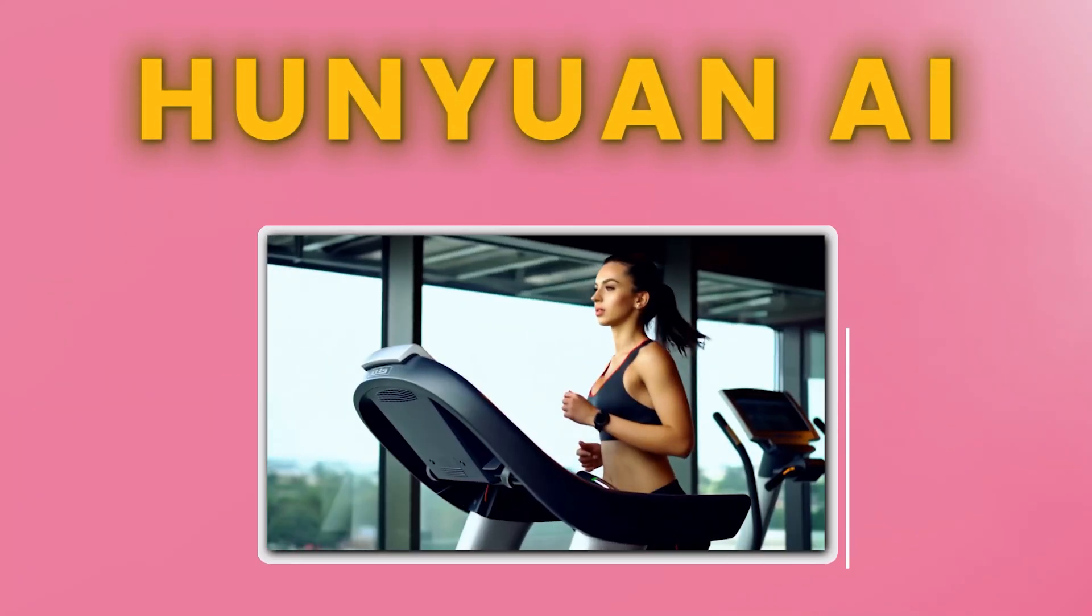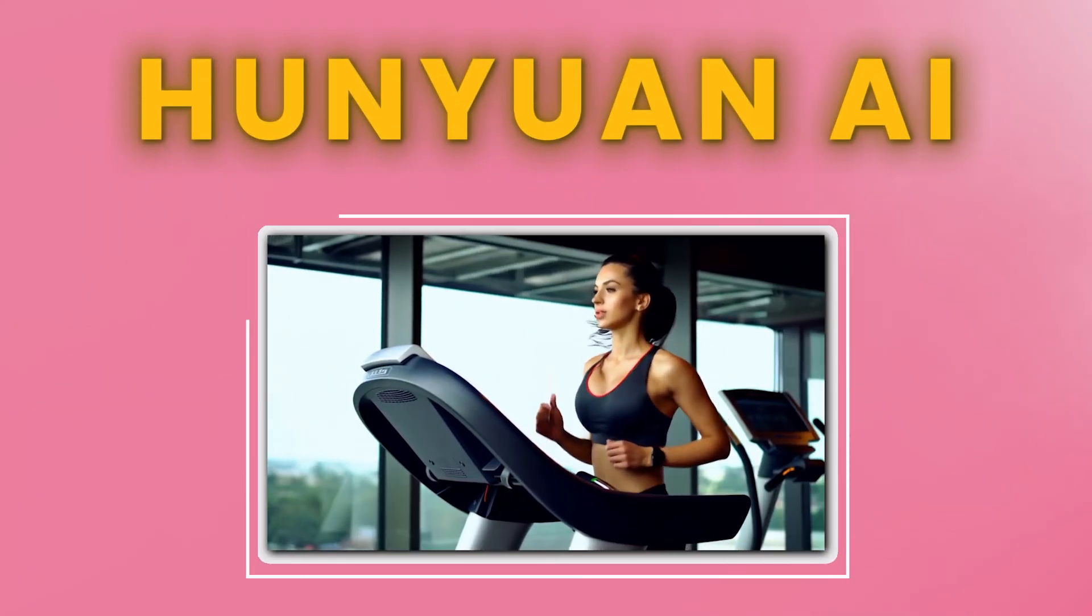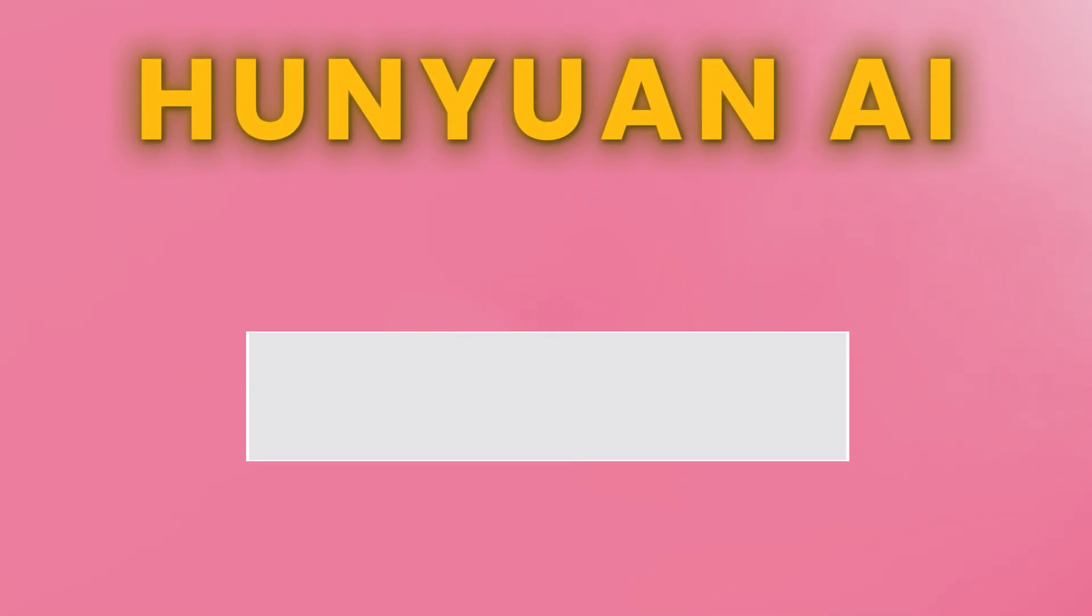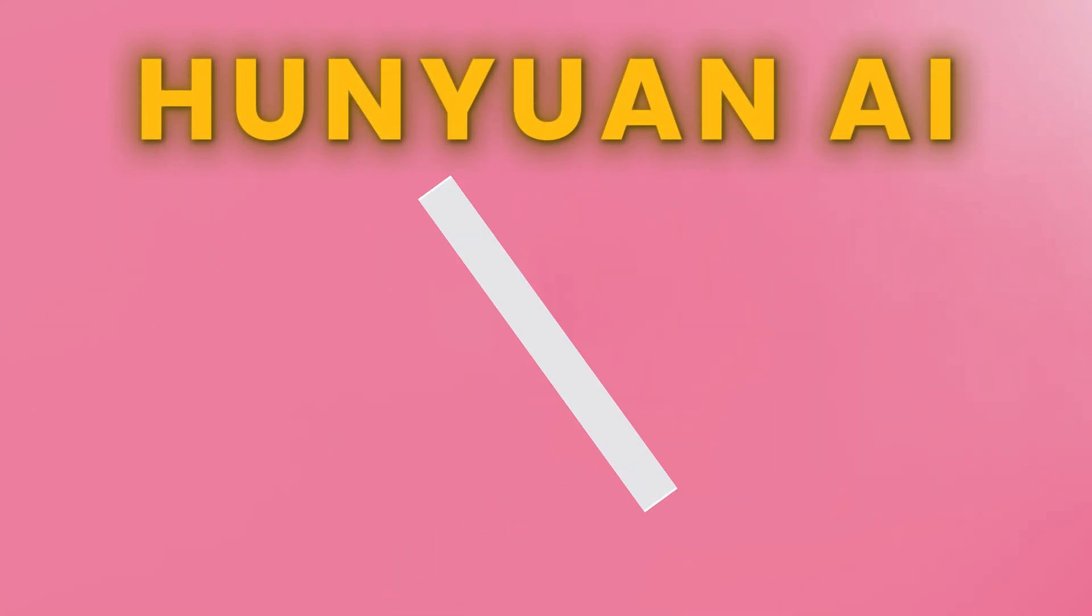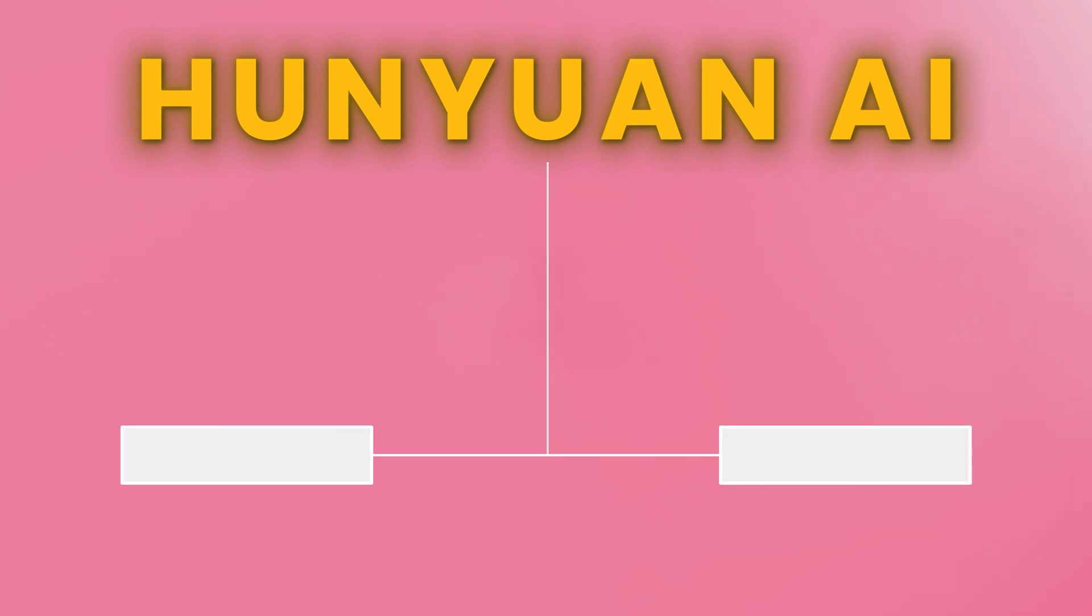Hunyuan AI is a powerful video generation platform, but many people struggle to access it. There are two ways to use it: online and offline.